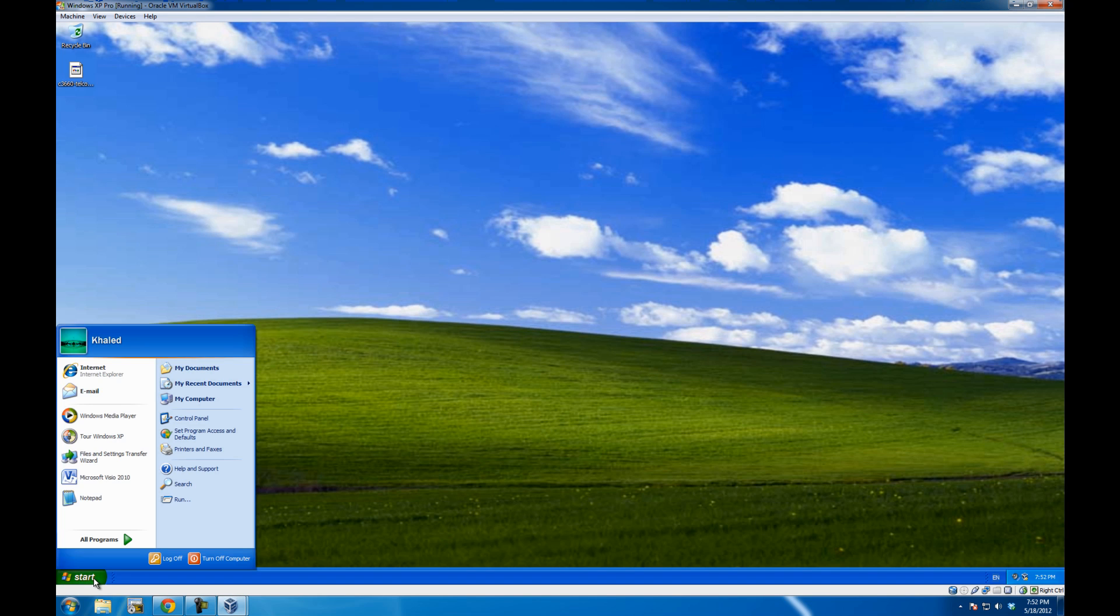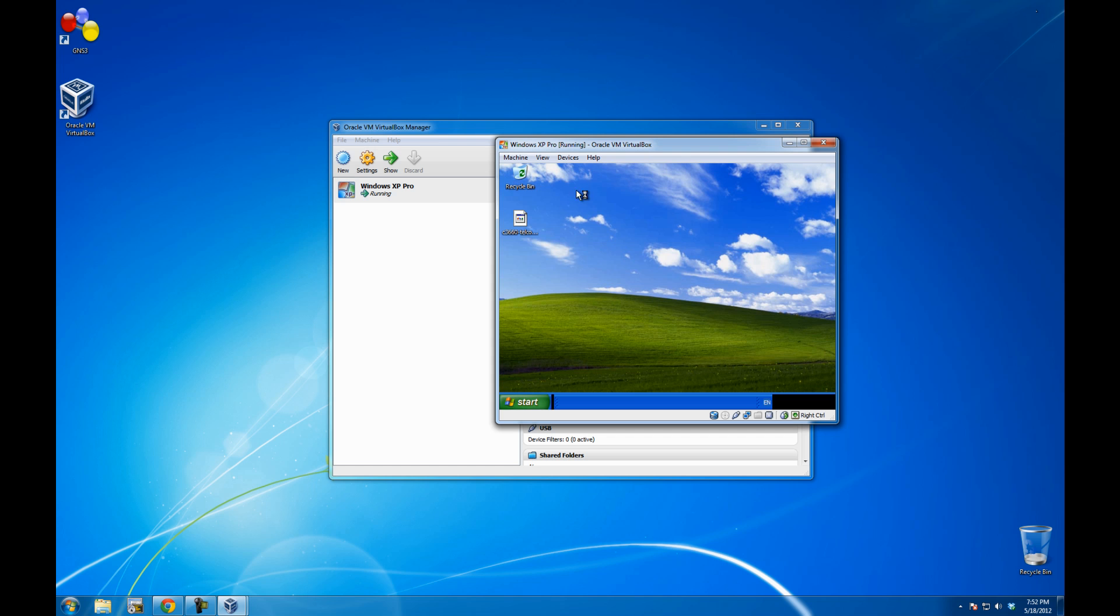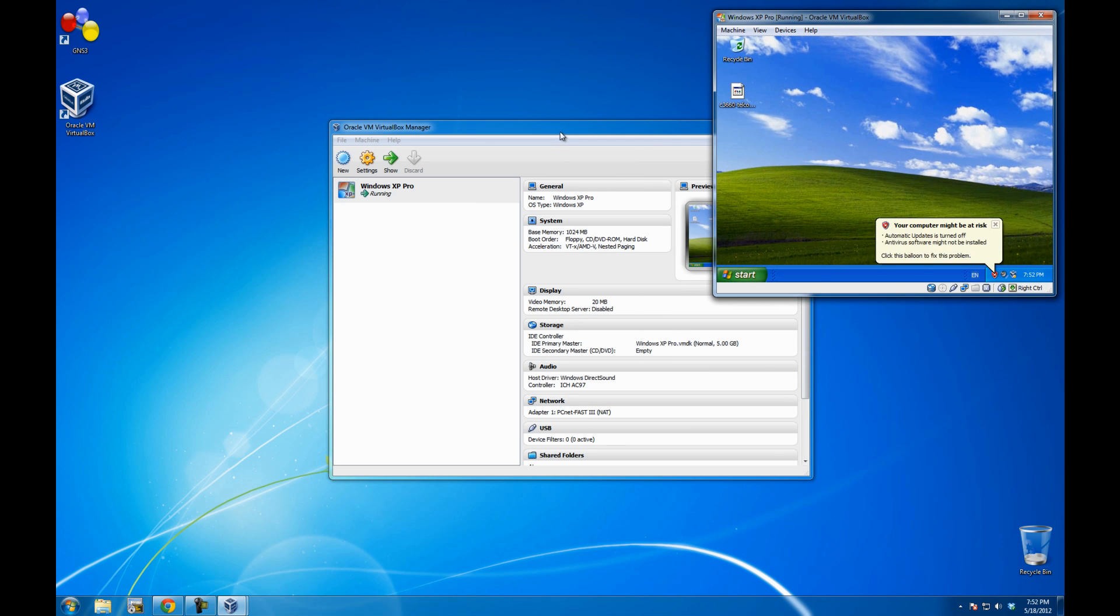Let me just confirm that I have Visio. Yep, it's the same one that I installed. So that was probably one of the quickest installations of VirtualBox ever.